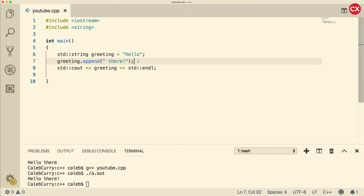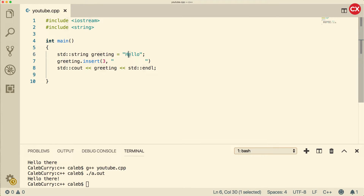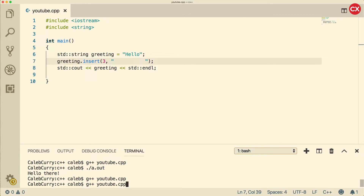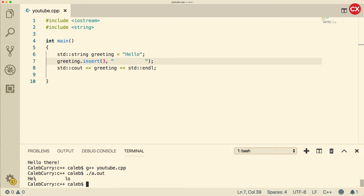The next one is insert. What we do is give it a position — so let's say we want to put this at index 3 — and we're going to input the value. Let's put a bunch of spaces so we can easily see it. So index 3: 0, 1, 2, 3 — everything at index 3 and on is going to be pushed over. The string should be inserted between the two L's. Basically what this is saying is that at index 3 we want this string to be there. Now let's compile and run. You can see the first letters are here, there's a giant space which we inserted, and then there's 'lo'.